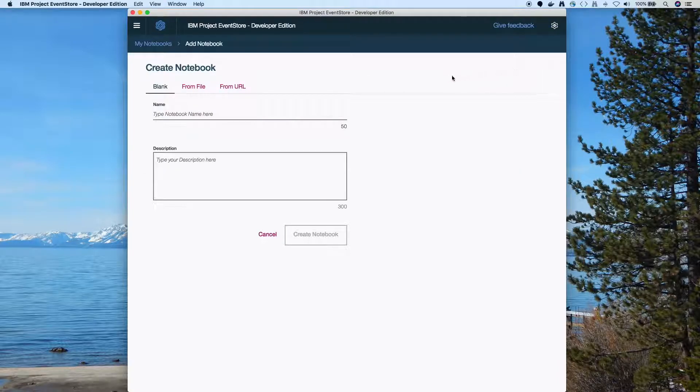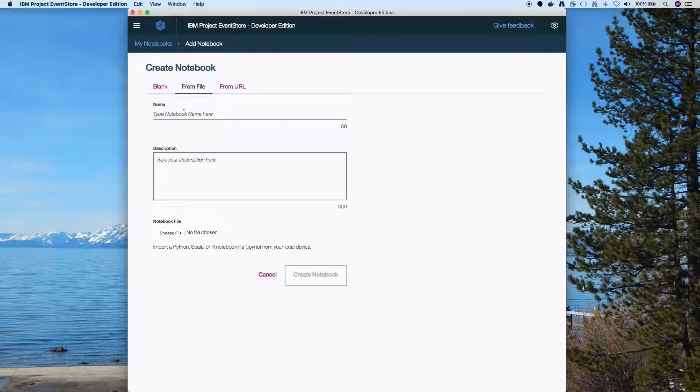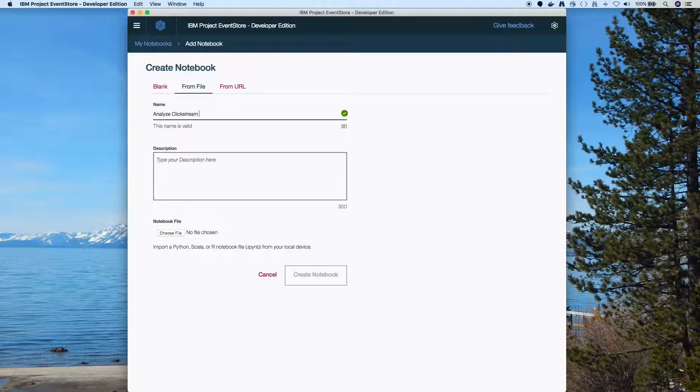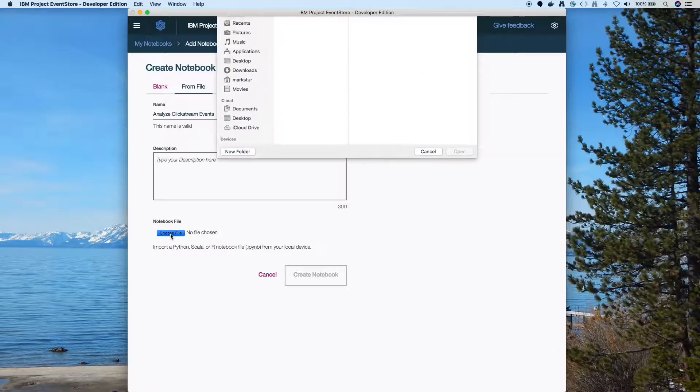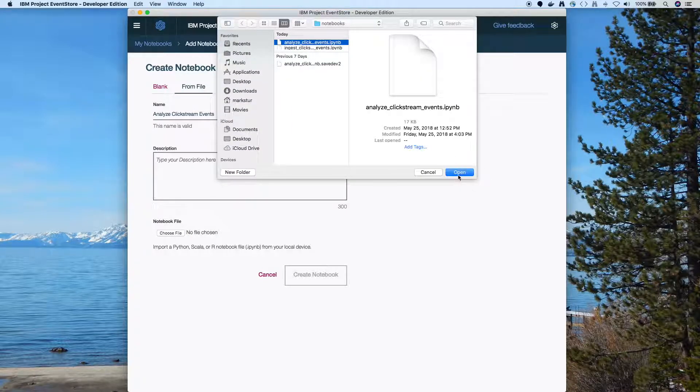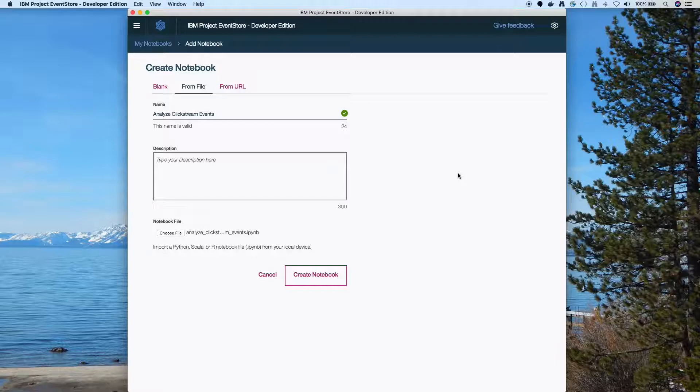Now I'll add my analyze notebook. So again I'll click on from file. I have to give it a name, so analyze clickstream events. And then I will hit the choose file button to grab that analyze clickstream events notebook out of my notebooks directory. Click on create notebook.